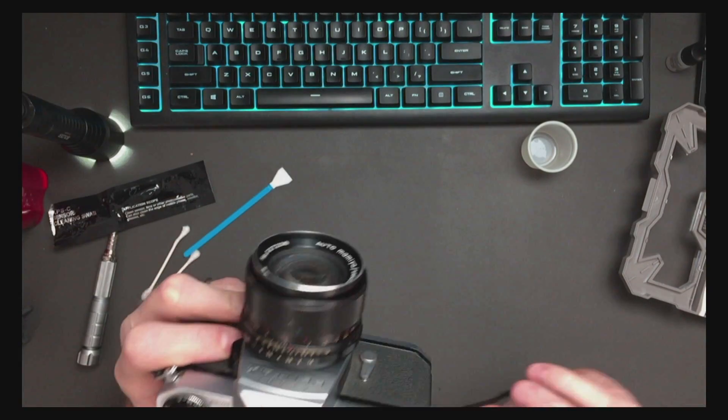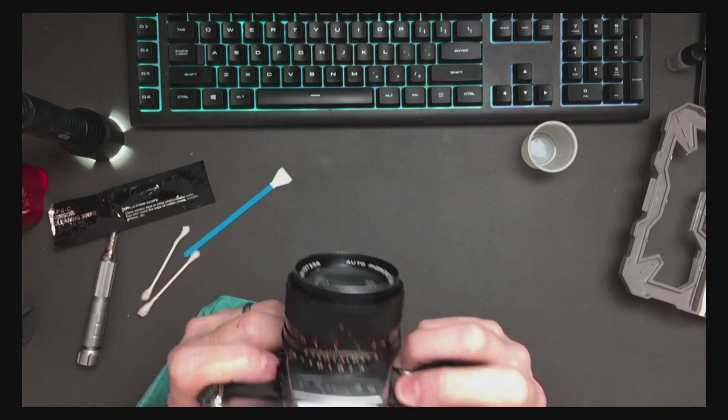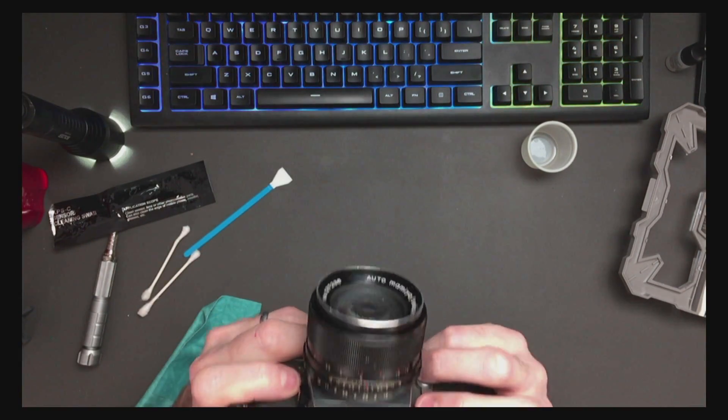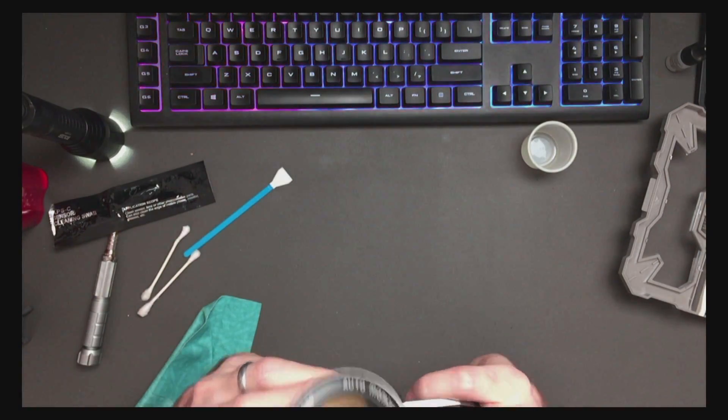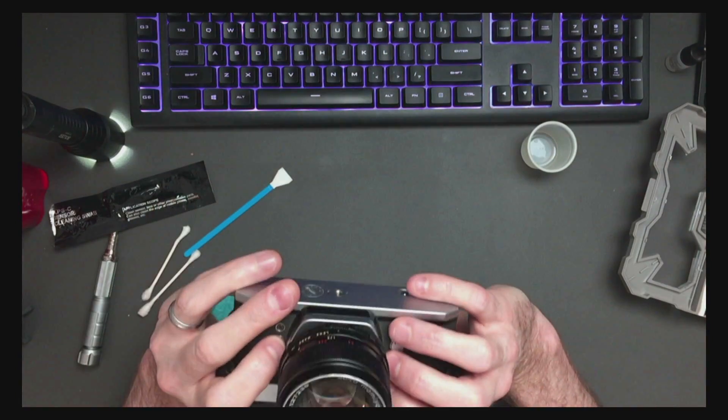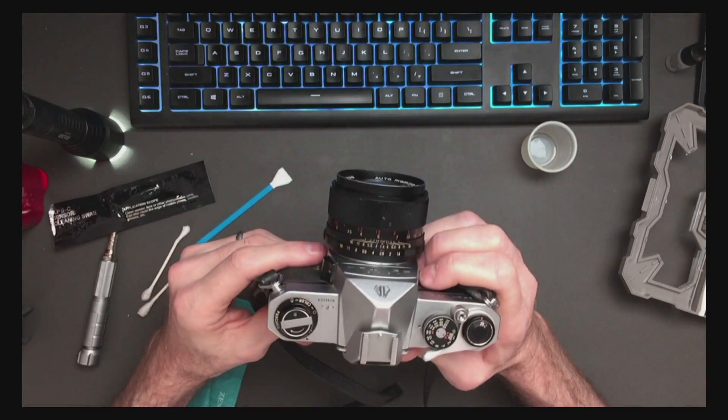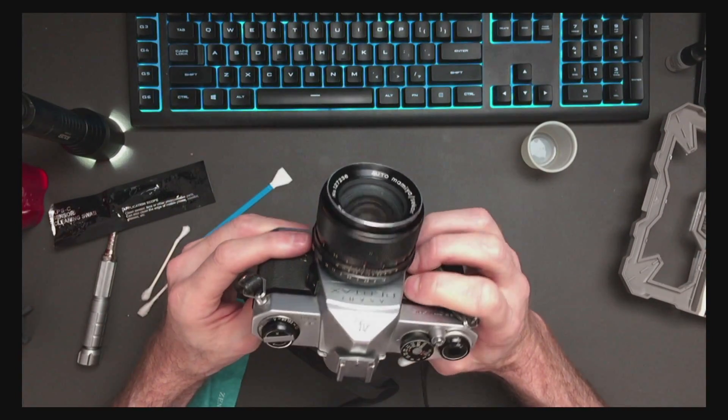But now I have cleaned the lens, I've cleaned the fungus off the lens, taken the lens apart.